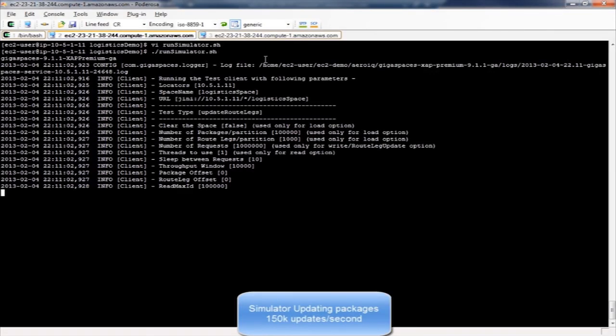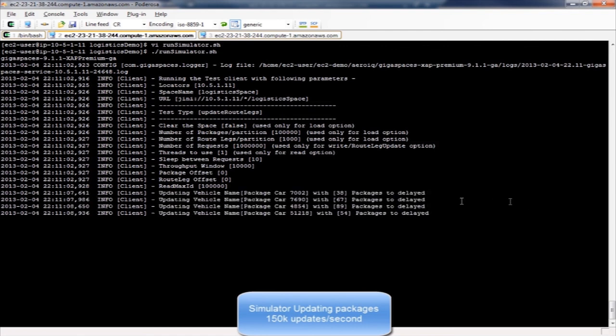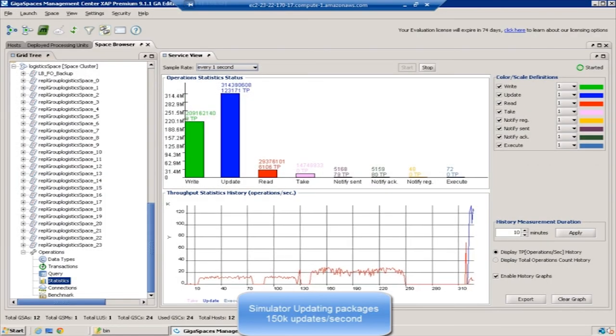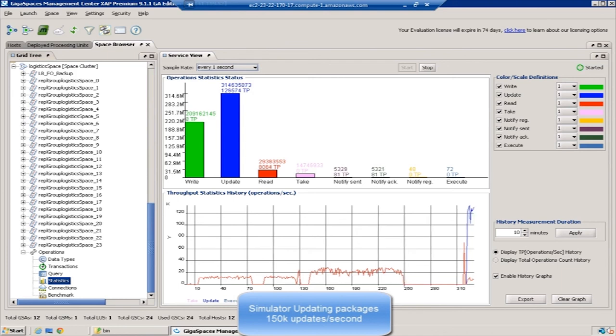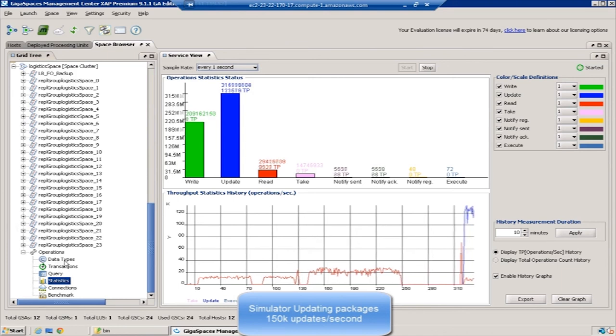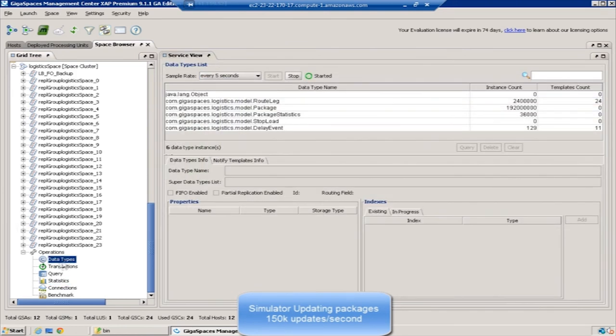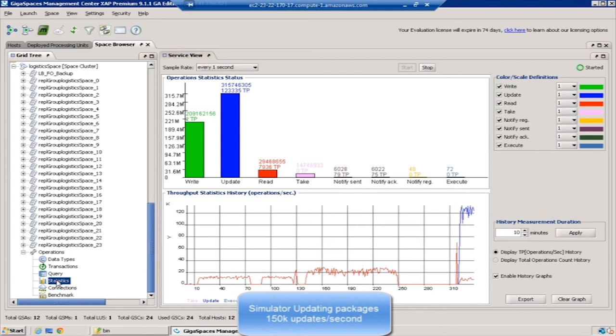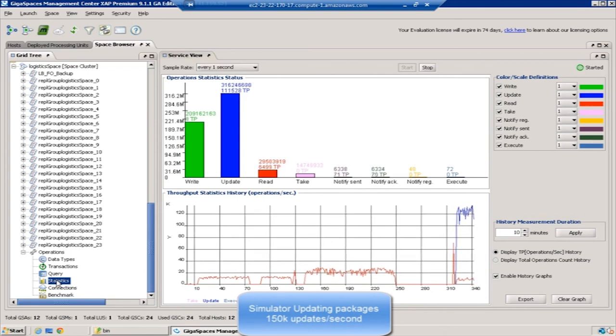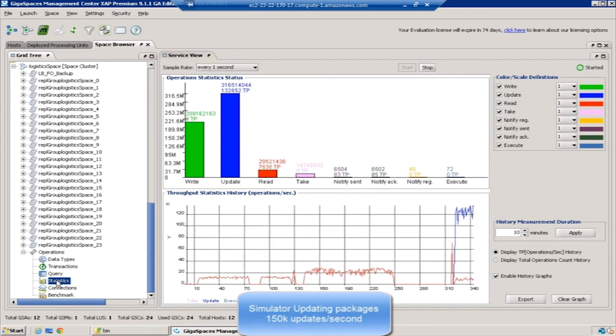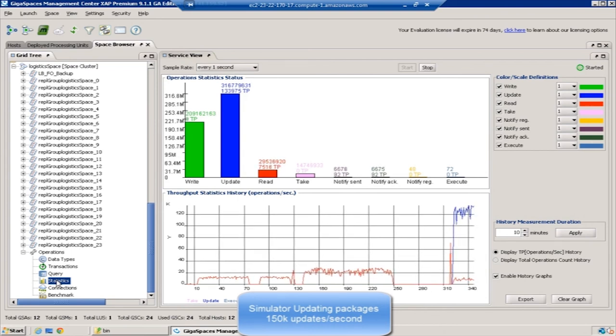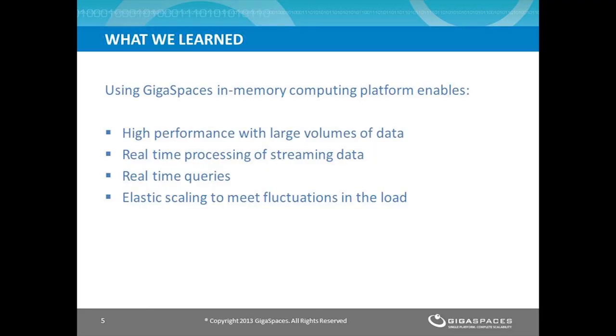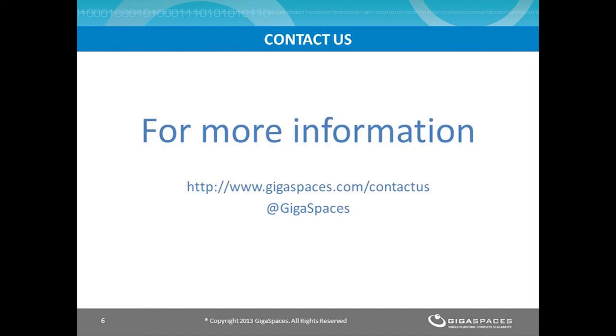I'm running the simulator again just to show the update performance. Again, the simulator just completes the route legs, which updates the packages. You can see that the blue bar goes all the way up to 150,000 per second. Here you can see the number over the bar. In short, we have seen high performance with large volumes of data, including real-time processing of streaming data, as well as real-time queries, and elastic scaling to meet fluctuations in the load. Want to learn more? Contact us at gigaspaces.com or at GigaSpaces on Twitter.